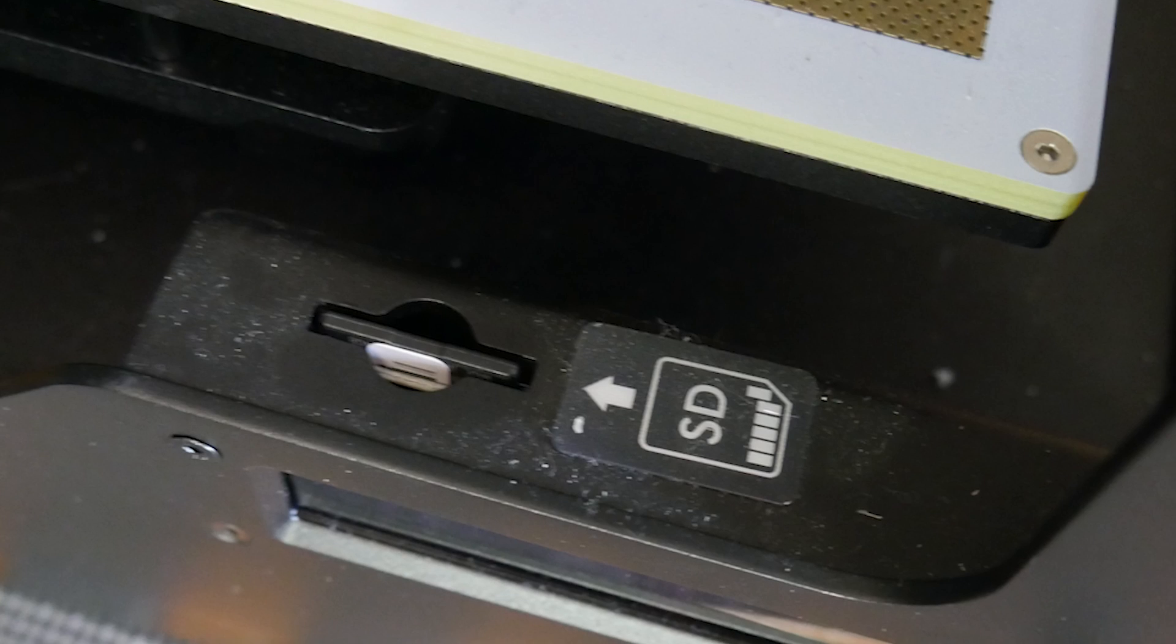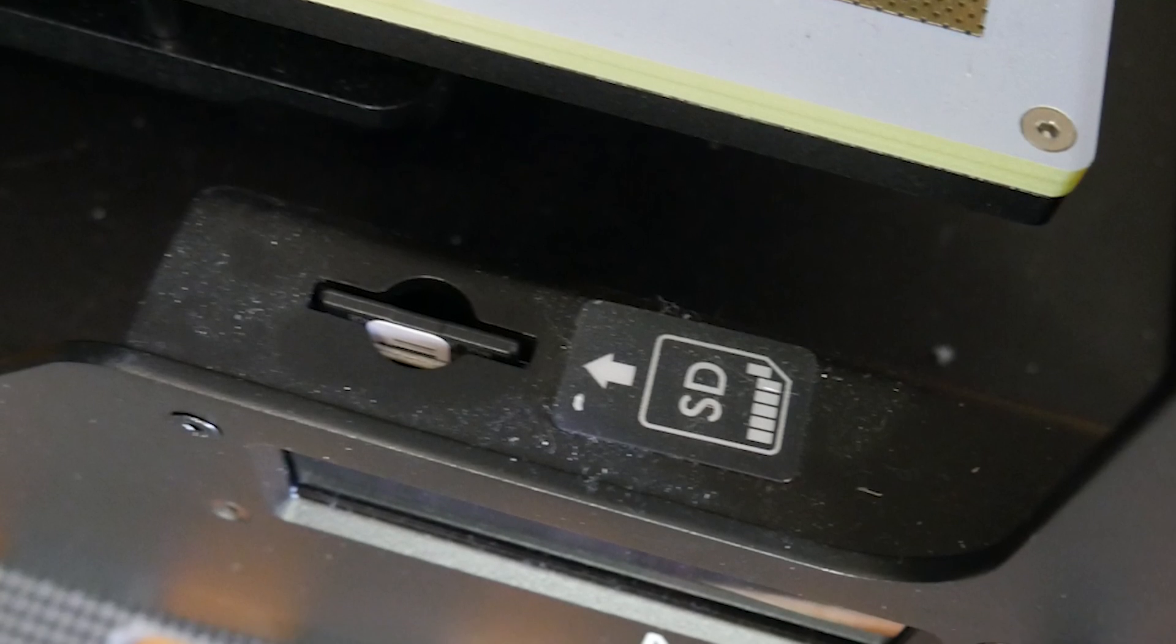Alright, so how is the 3D printing experience using the M300? Well, you load the Z-code, not G-code, into the machine via the included SD card. That's it, no Wi-Fi.